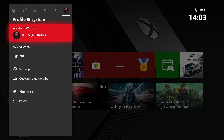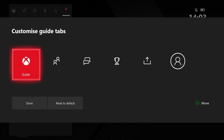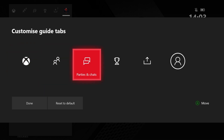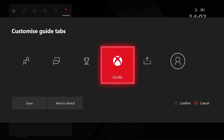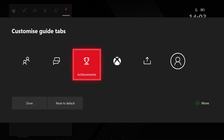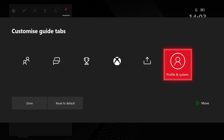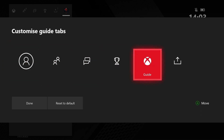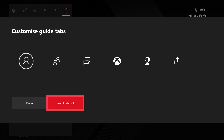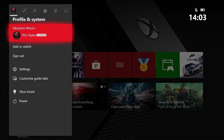Achievement and caption share is exactly the same as before, and in the Profile and System section you now have access to various functionality such as signing into different accounts, console settings, and help. You also have the option to customize guide tabs. The new default has the guide on the far left, and you can press A to move any of these tabs around using left or right on the D-pad.